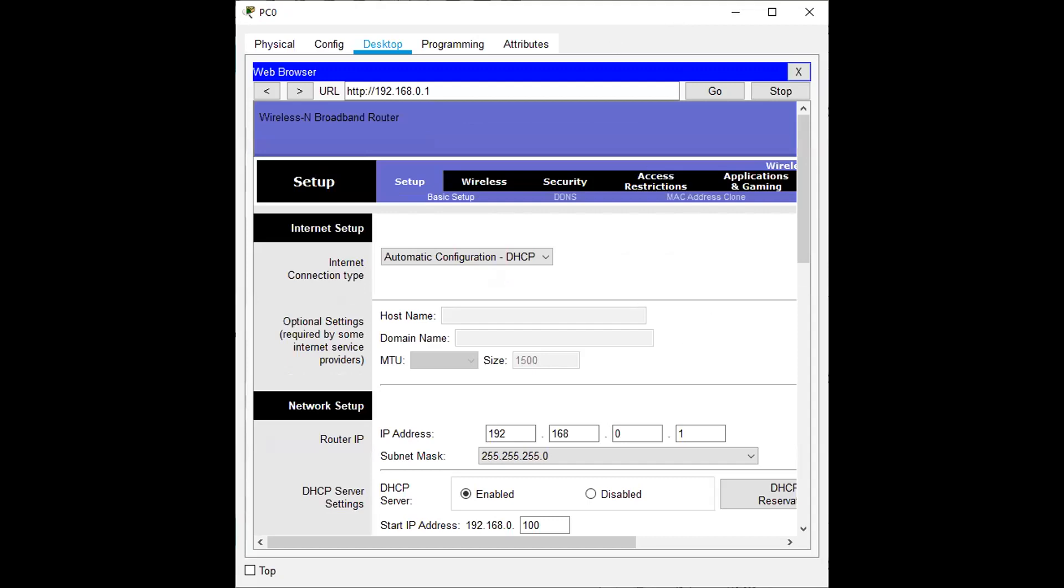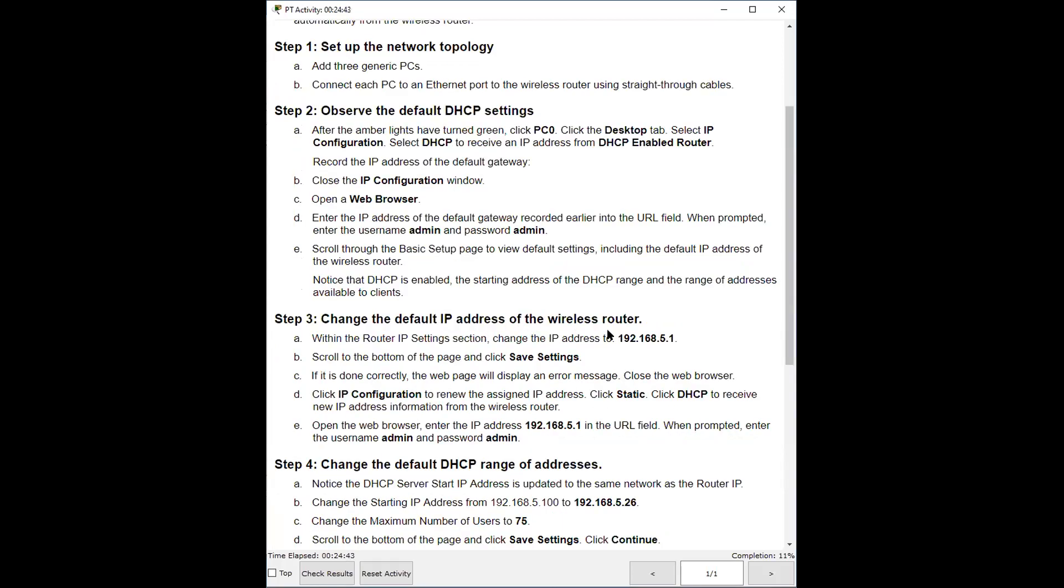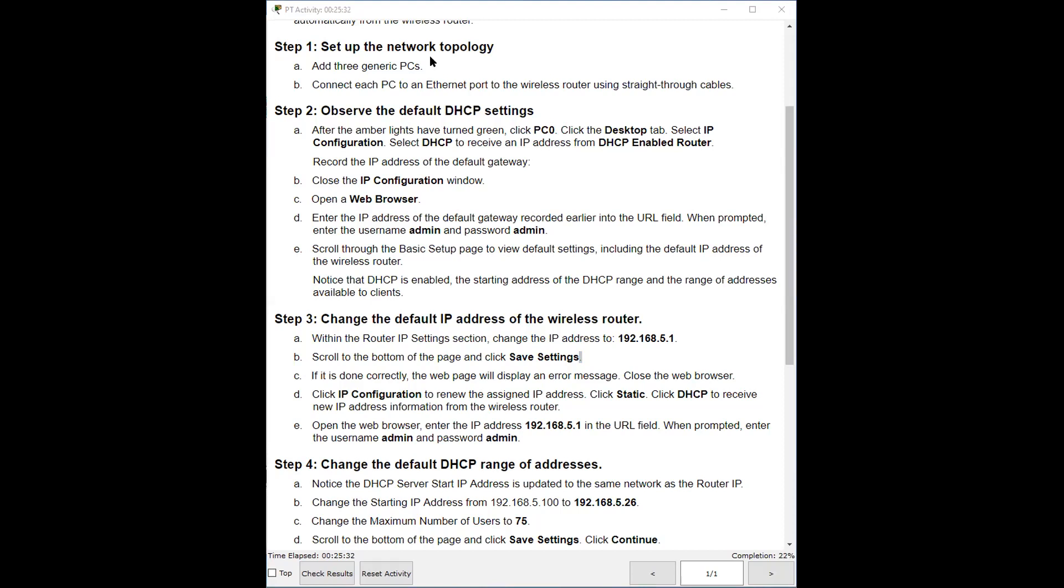Now on the router, as I go to step number three, let me switch to the steps so you guys see the steps along with me. Step number three says change the default IP address to the wireless router. Within the router IP settings section, change the IP address to 192.168.5.1. So I'm going to change the IP address, save the settings. When it's done correctly, the webpage will display an error message. So here we're going to look at, instead of a zero, they want us to change it to five. I just changed it and it says save to continue. So I'm going to save it way at the bottom, save settings.